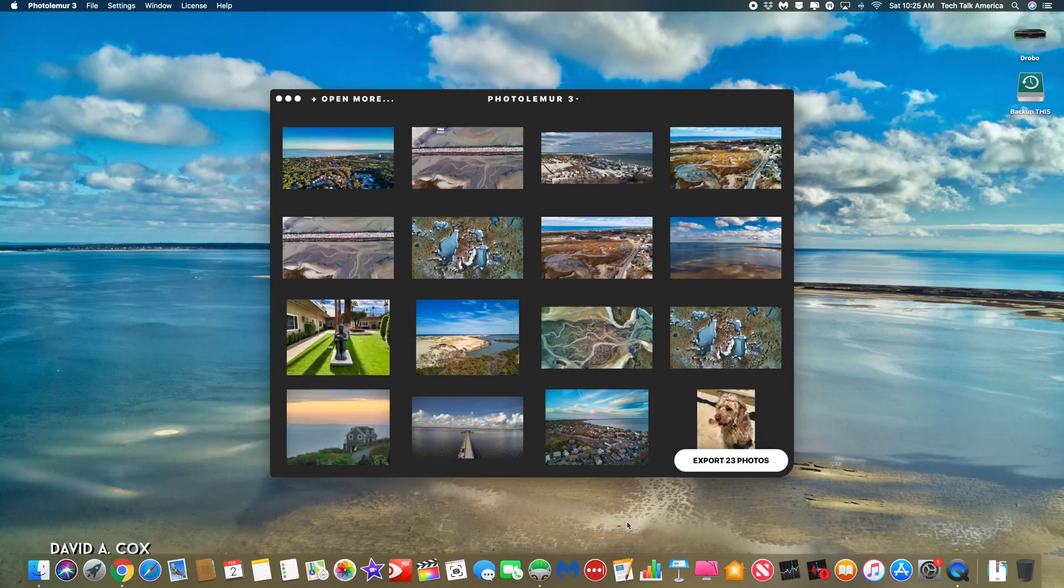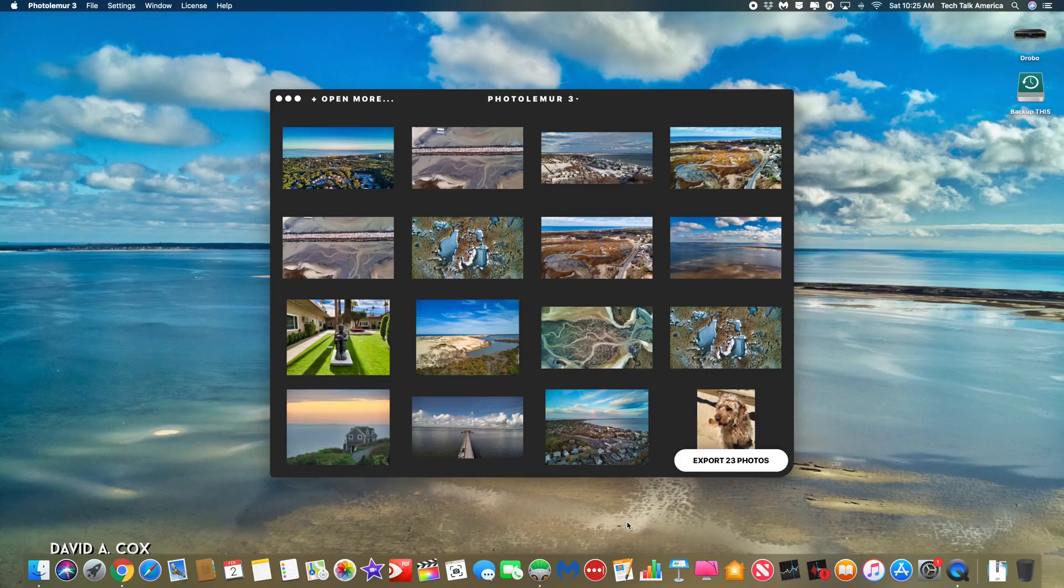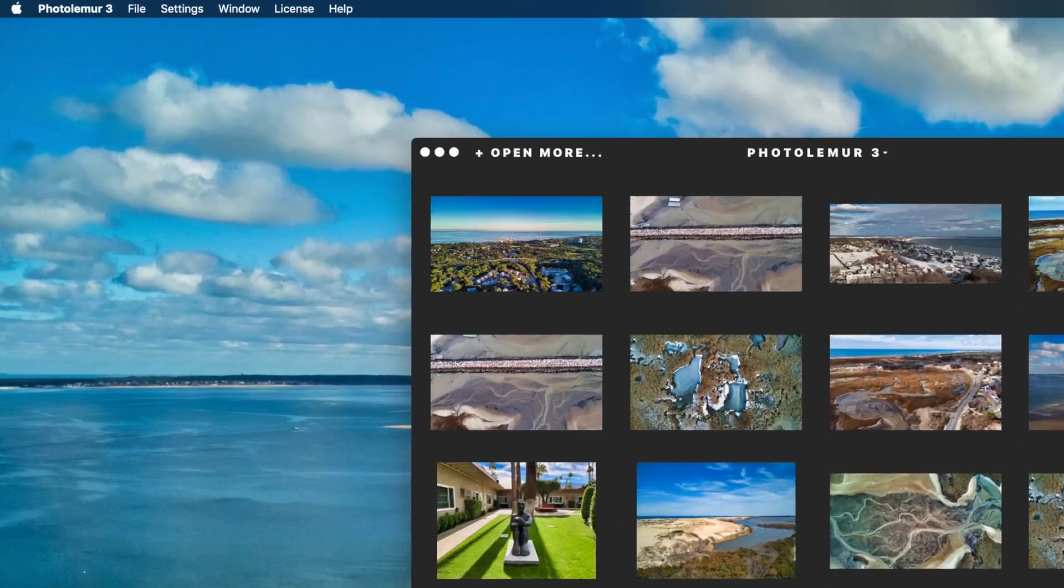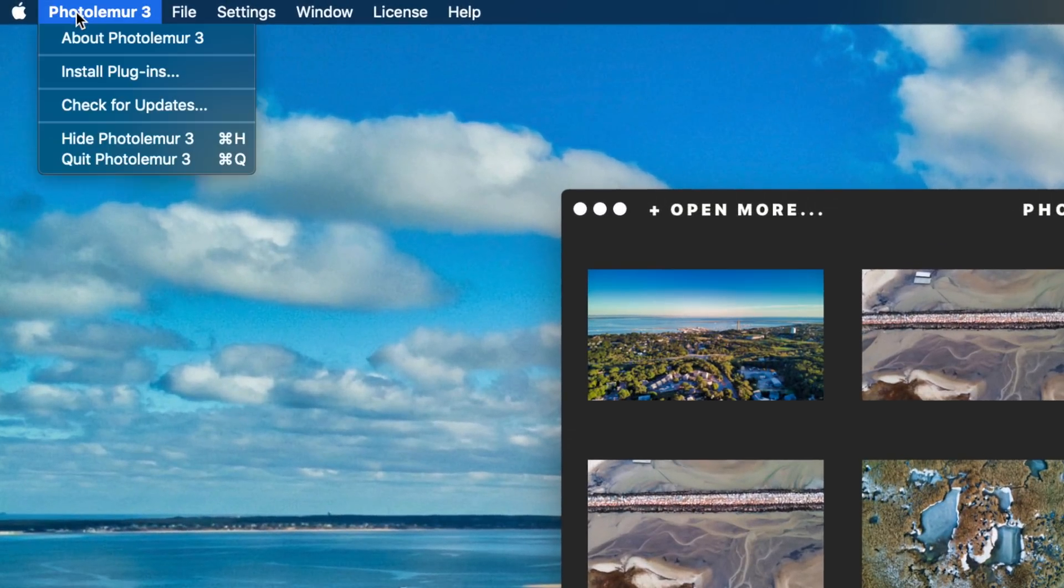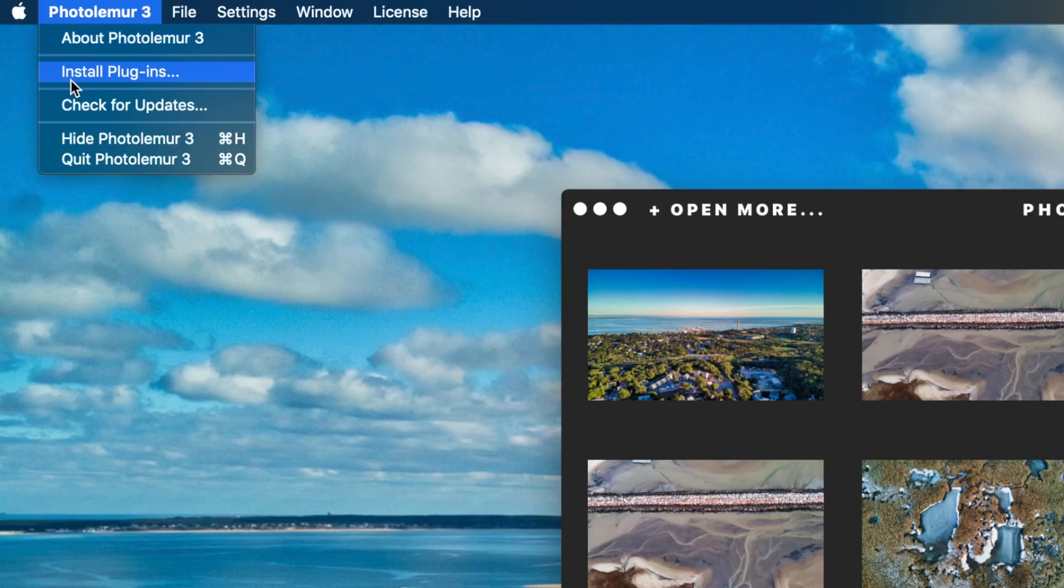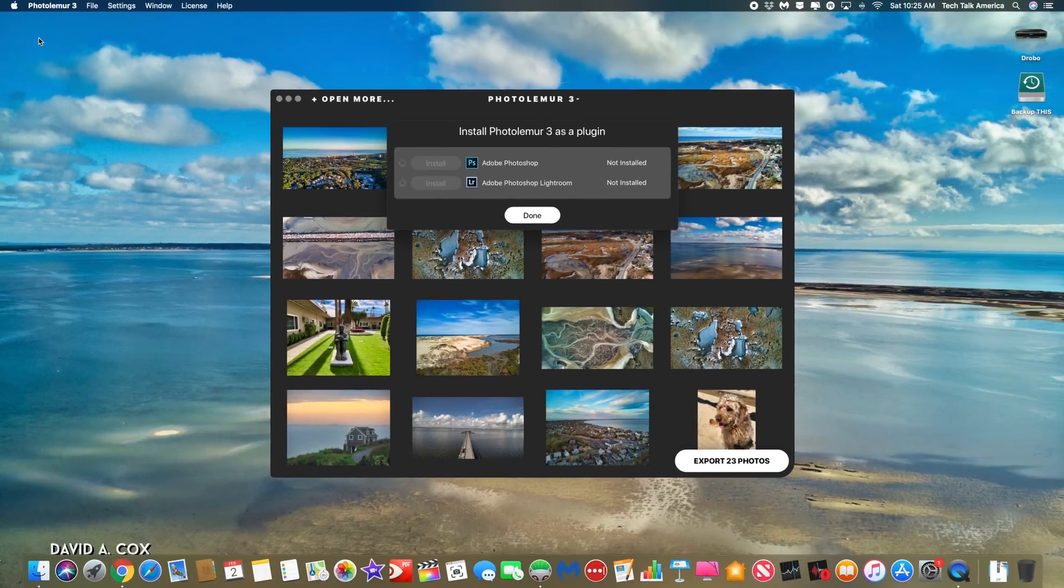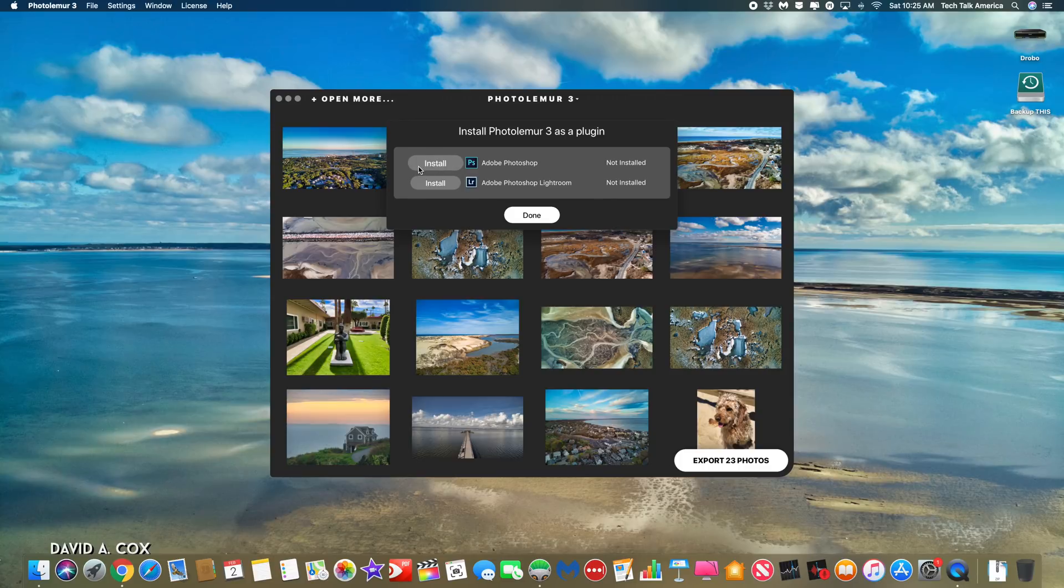If you use either Photoshop or Lightroom, PhotoLemur does have third party plugin support. To set that up, just go up here to the top left and click into the app and you'll notice the second item down is install plugins. So from here, you would just click the install button next to the app that you own.